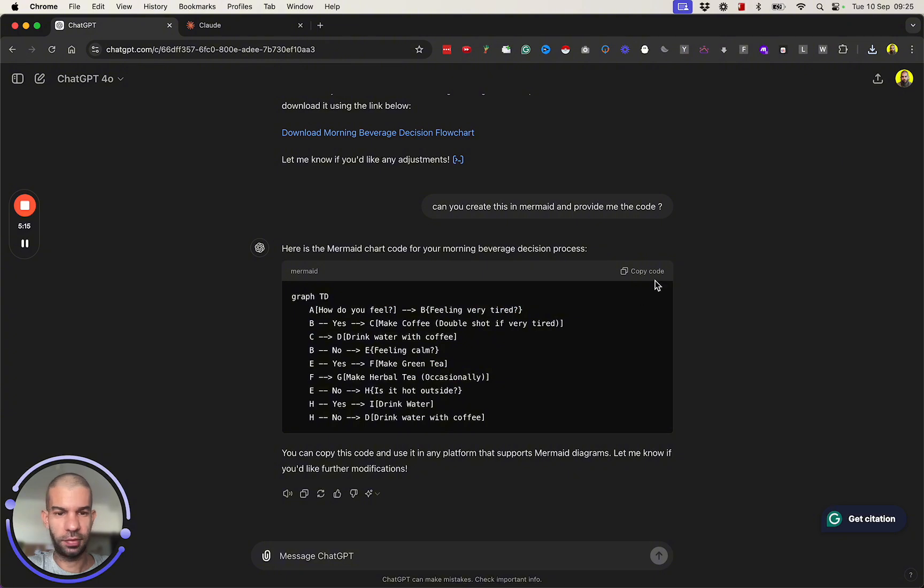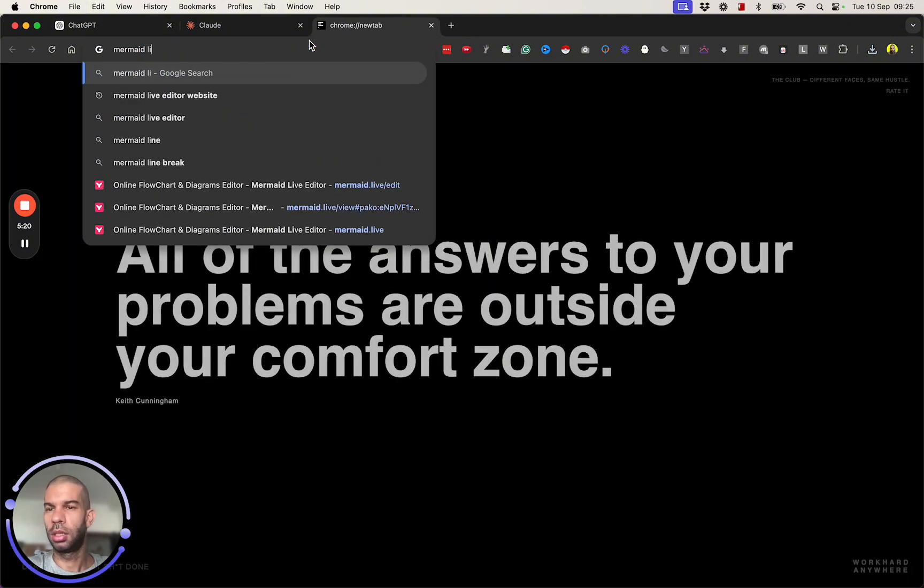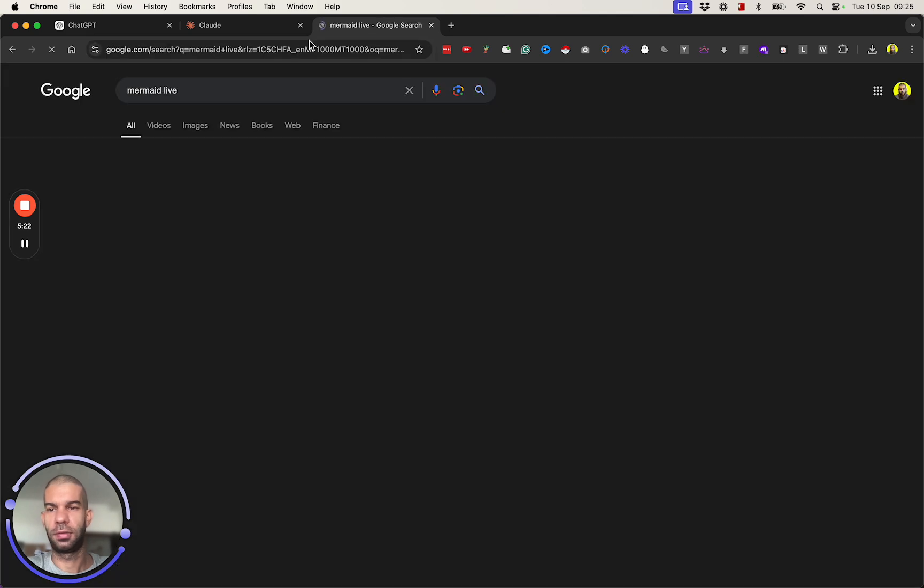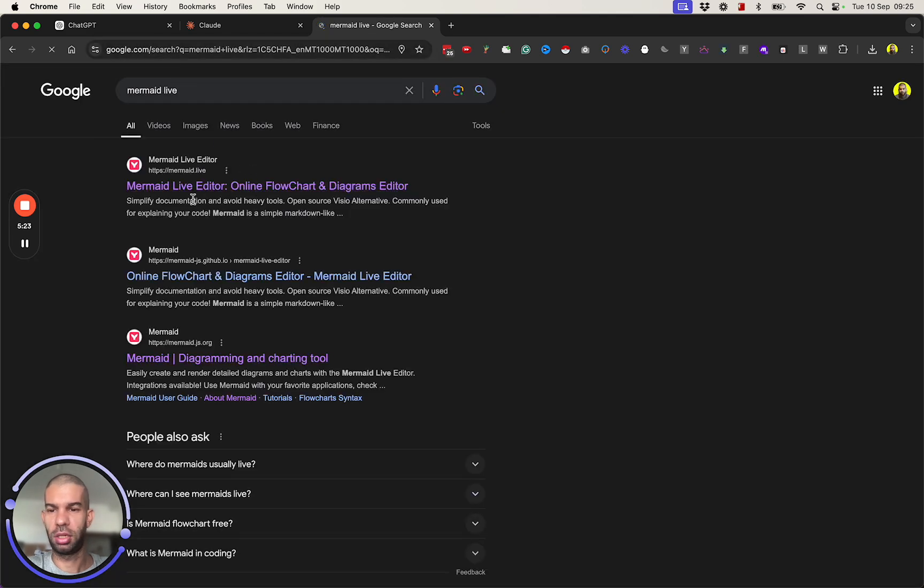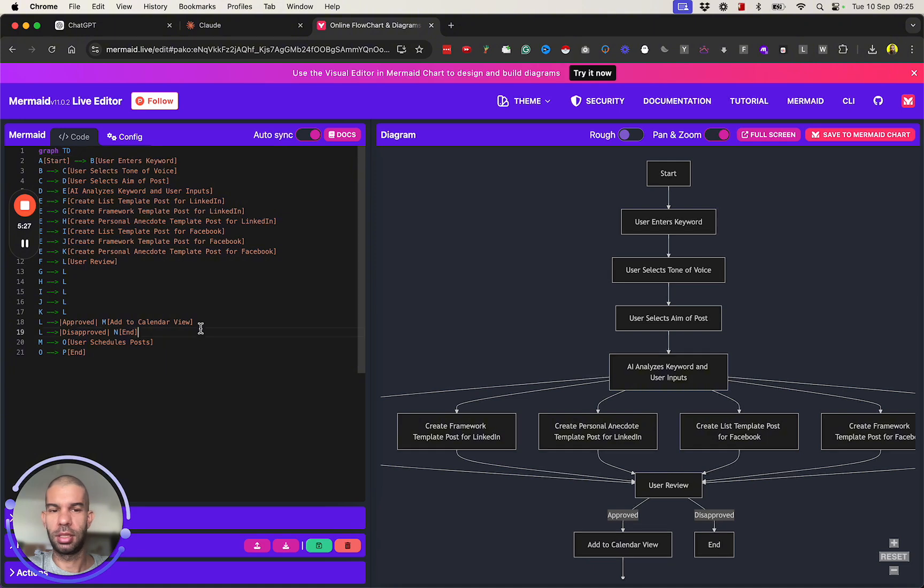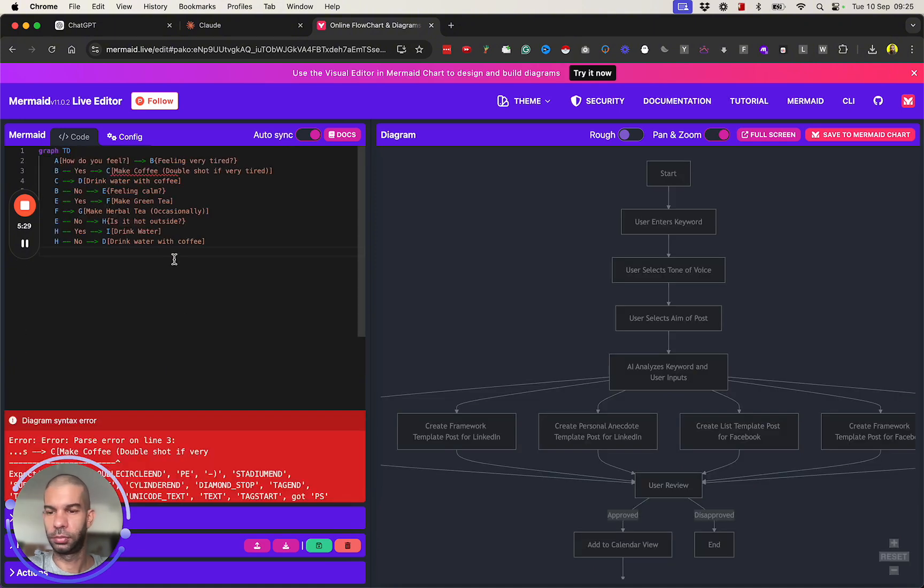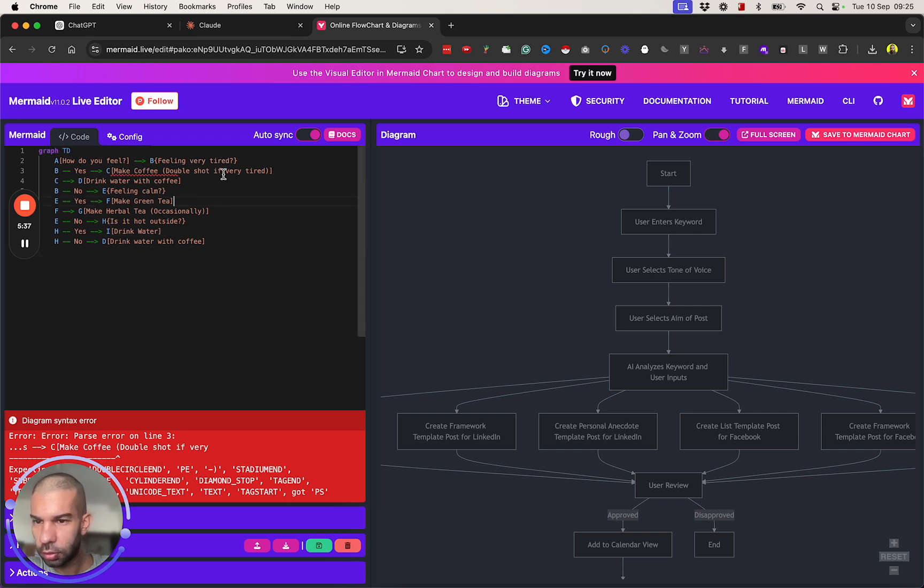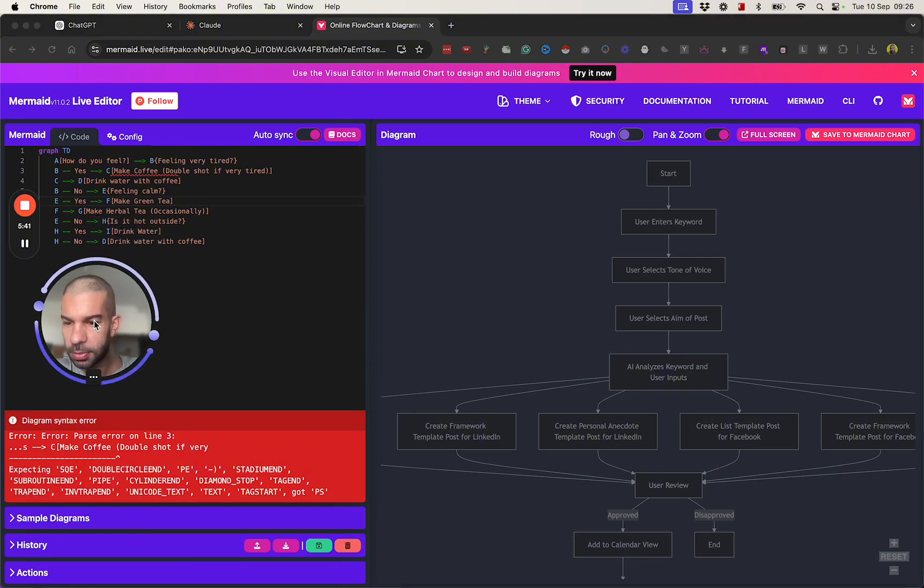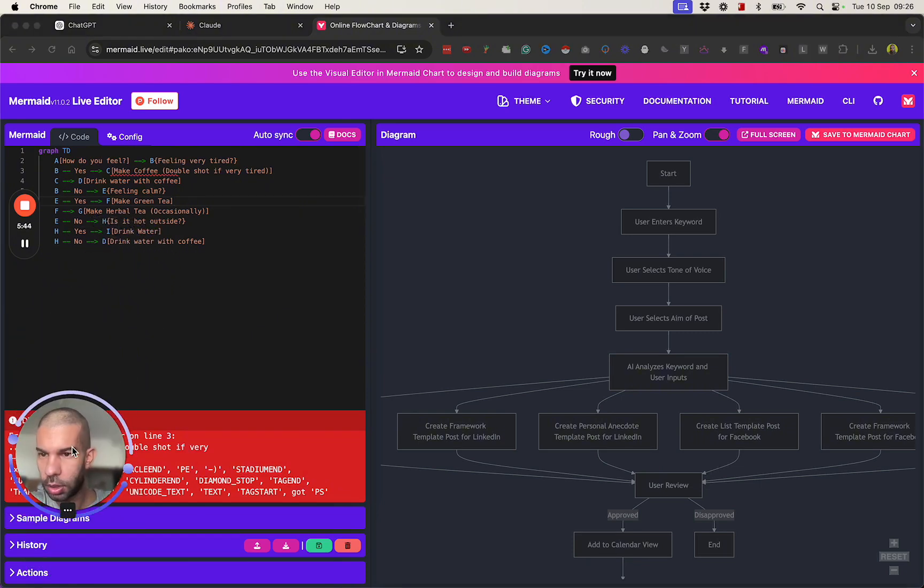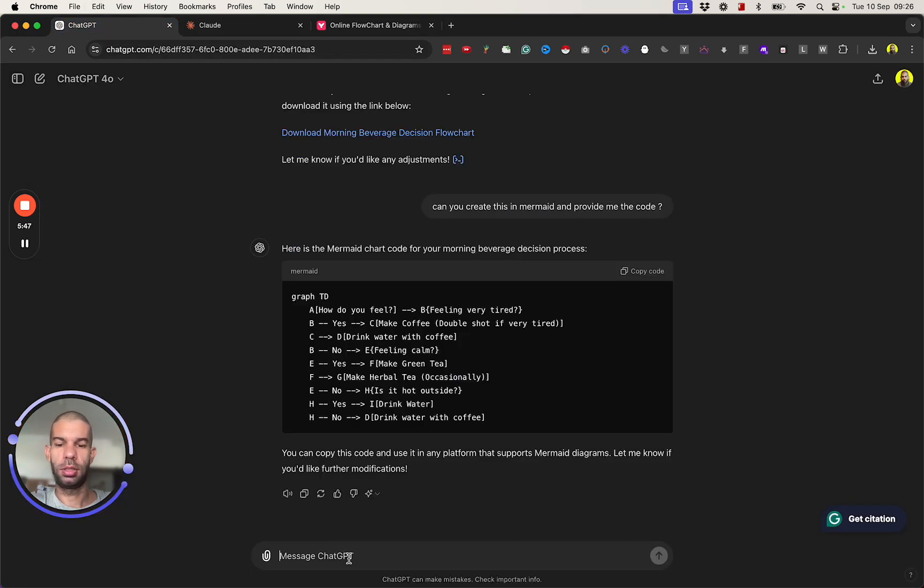So yeah, here I have the Mermaid code. I'm going to copy it and I'm going to go to Mermaid Live Editor, where basically I can paste in this code. And I have an error here: make coffee double shot if very tired. So what's wrong with that? Expected sequence, parser, and light tree. Let's go back to ChatGPT. Getting an error.